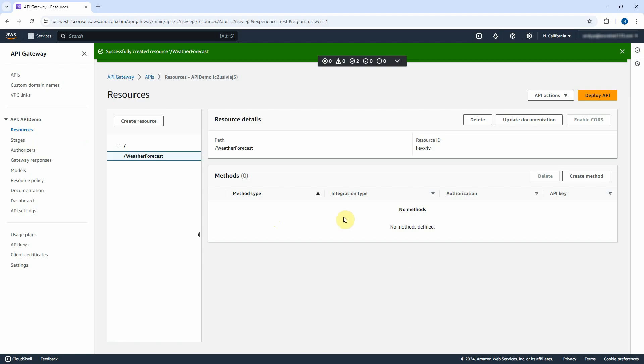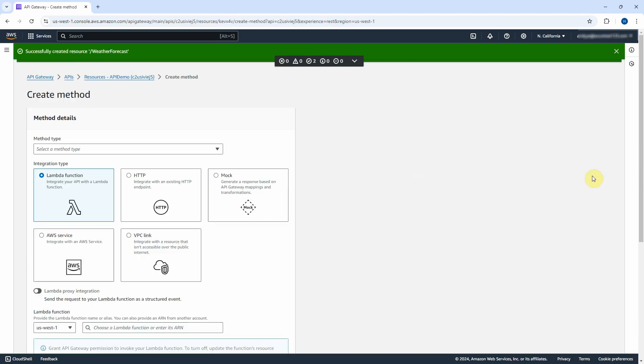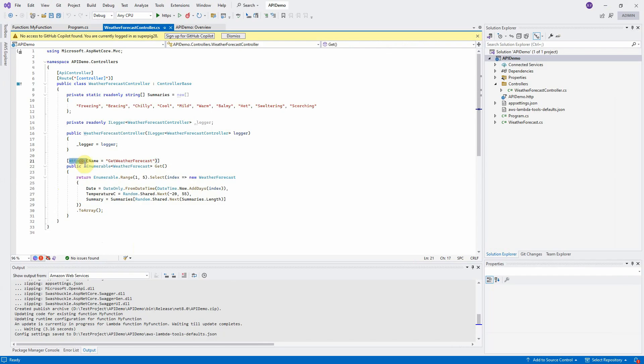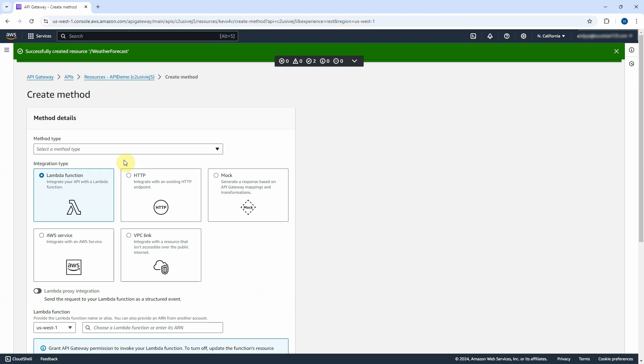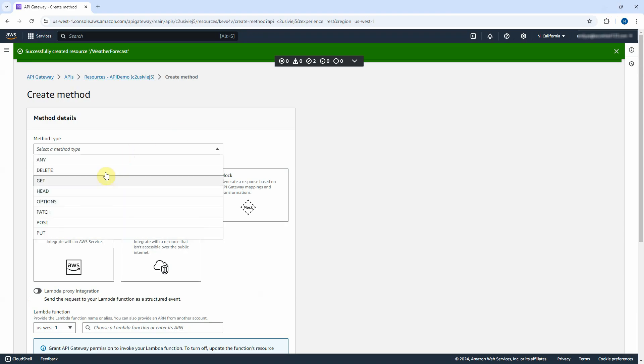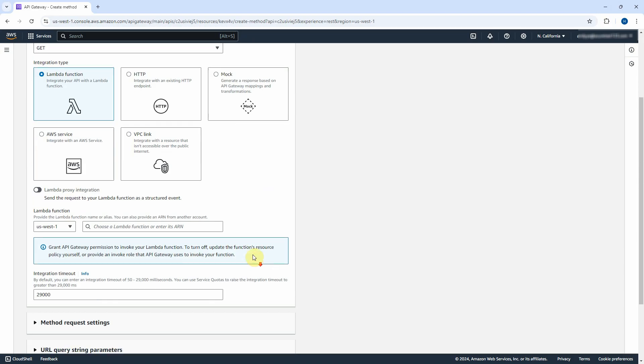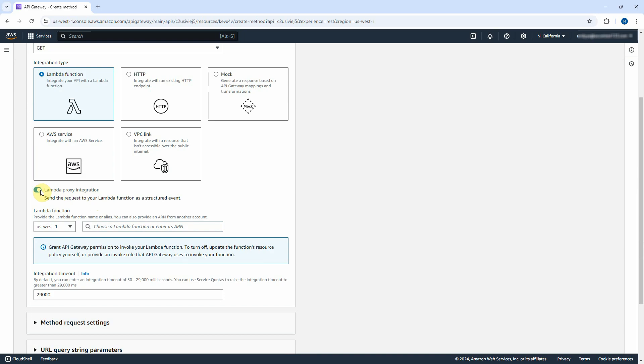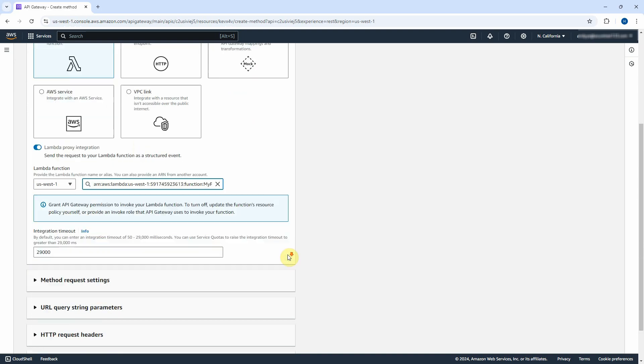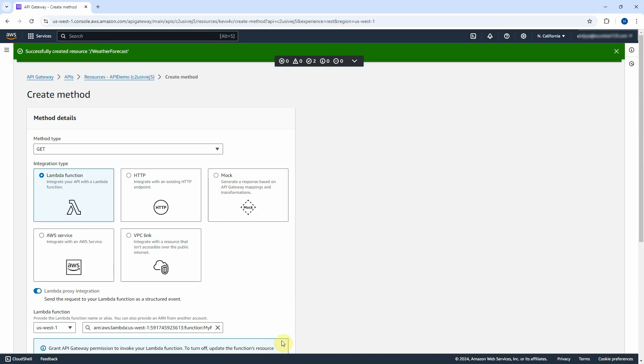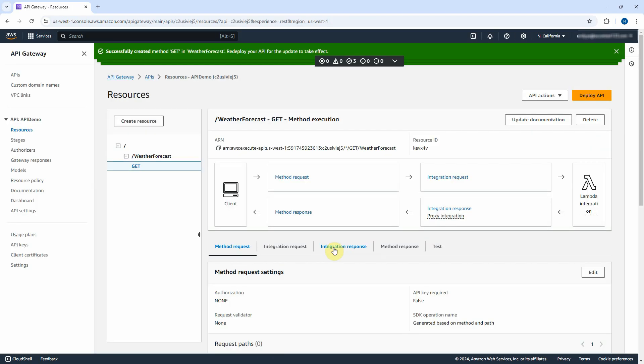Now, we have to create the HTTP method to access the API. Click on Create Method button. For method type, it depends on your API. Since we use HTTP GET, we have to select GET from the method type dropdown. Make sure check the Lambda function for the integration type. Don't forget turn on Lambda proxy integration switch. It is very important. And then select our Lambda function in the search box. Leave everything by default. Click on Create Method button.